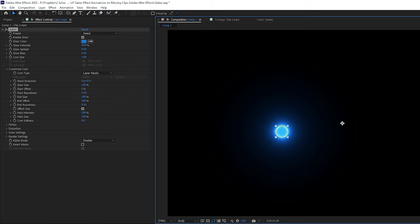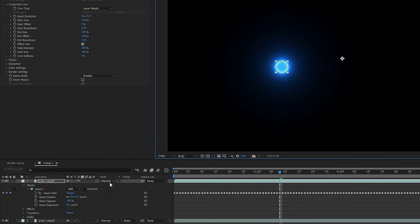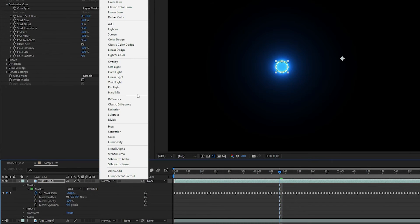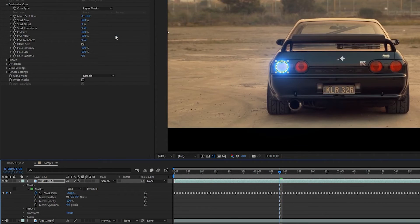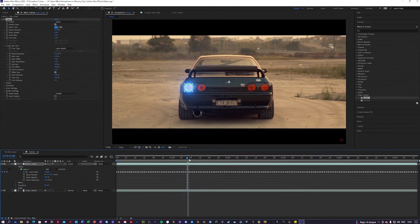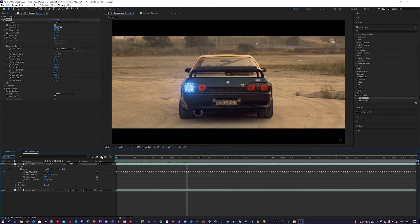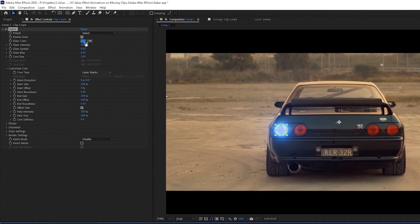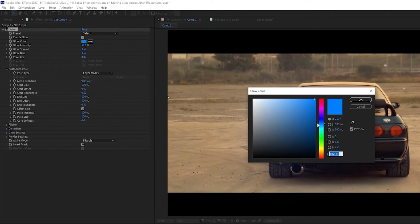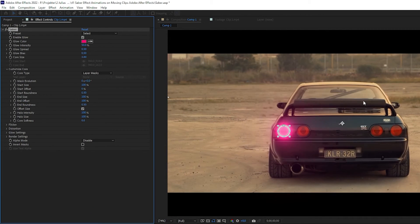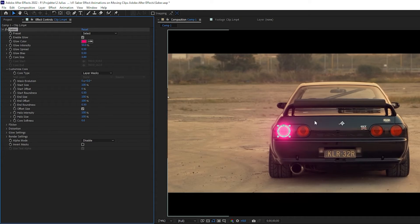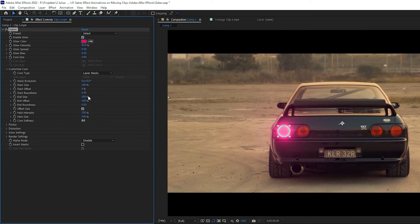Next up, we are going to change the Blending Mode from Normal to Screen. This will remove all the black, so now we have this cool Saber on our taillight. Next up, I'm going to change the Color to something more reddish, so it kind of matches the taillights. And lastly, I'm going to change the Start Offset to 100.